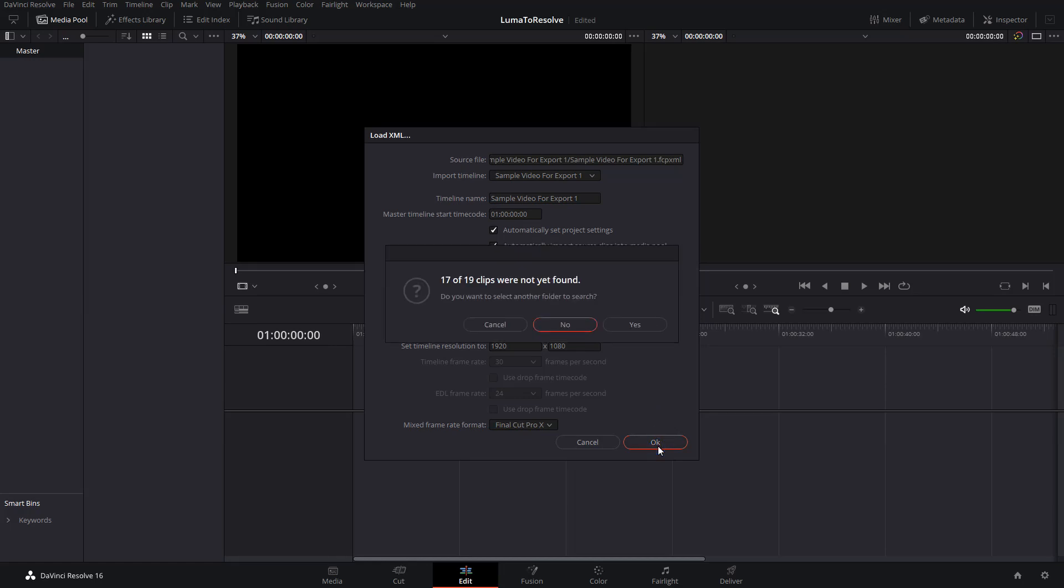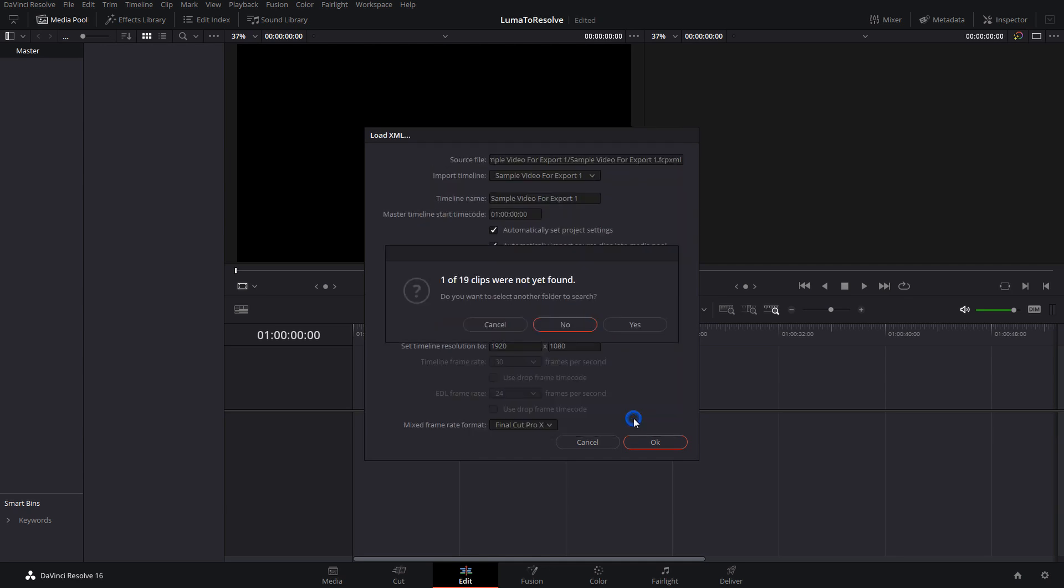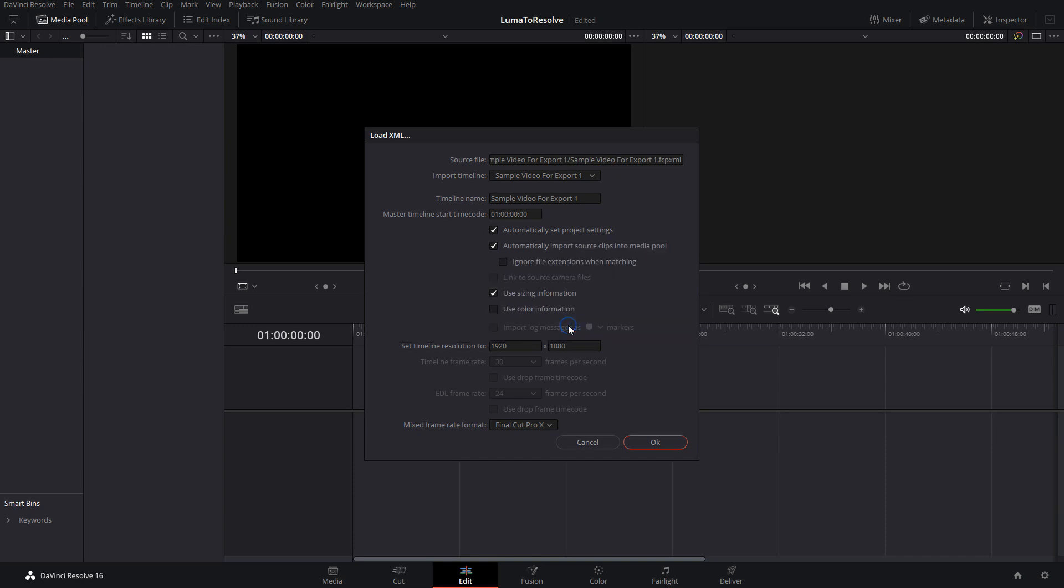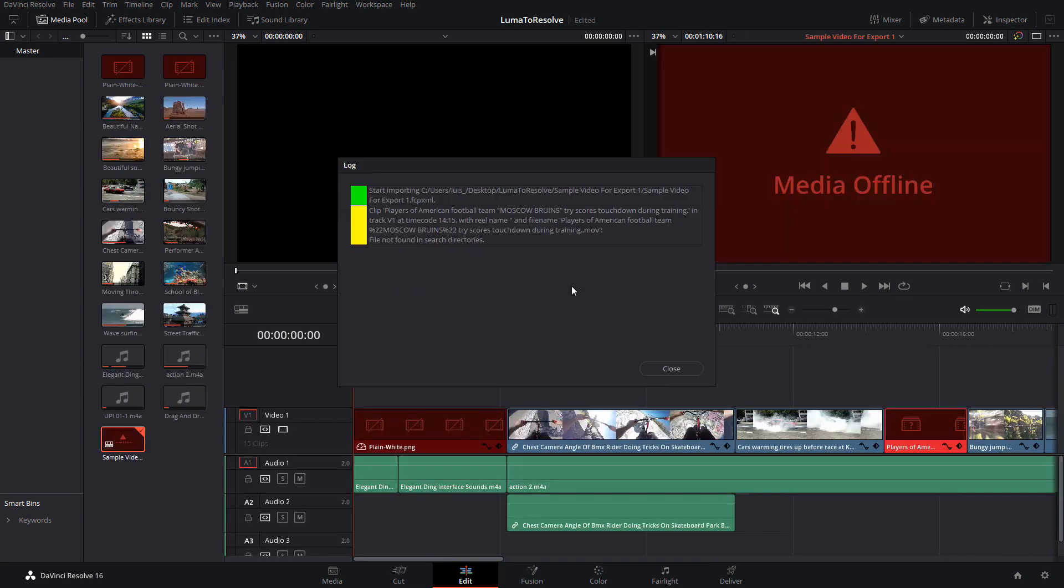I get a warning that Resolve can't find 17 of the 19 clips referenced in the XML file. To fix this, click on Yes. I'll navigate to the folder that has my exported media and click on OK. I'm warned again that one file still cannot be found. Let's click No this time. We can fix this later.